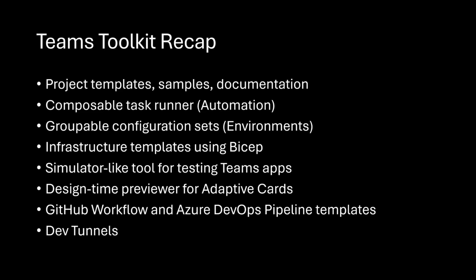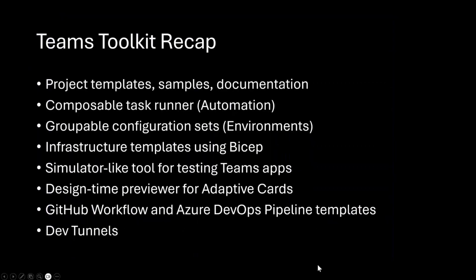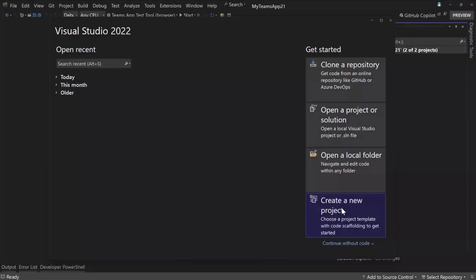That's all I have for the recap. What I want to show you is Visual Studio, so let's get rid of PowerPoint. Maybe I can just bring this over here. All right, so we're in VS.